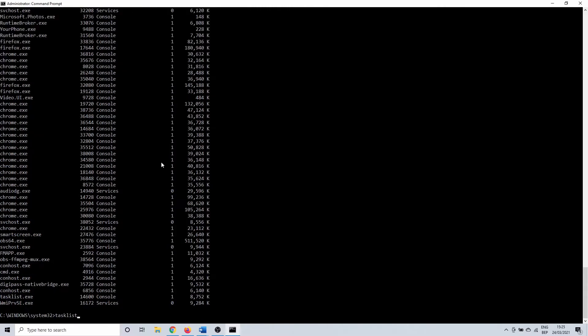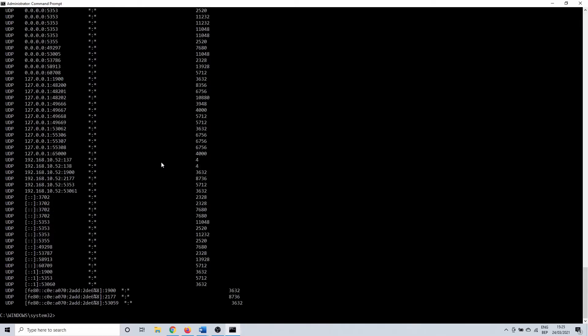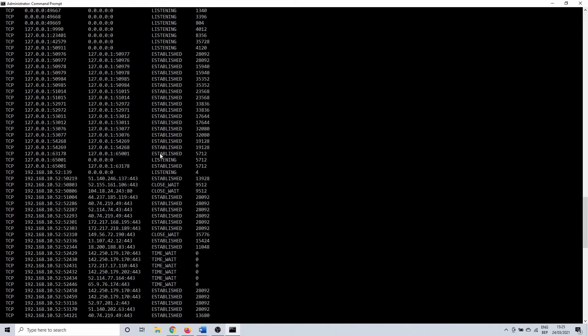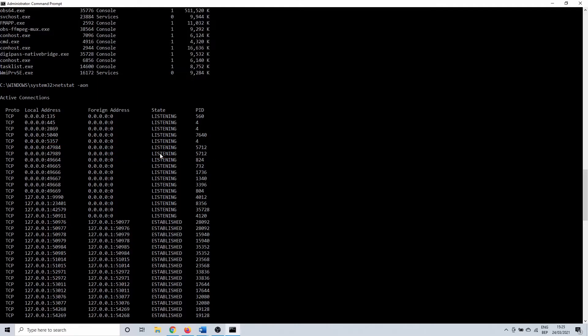Let's grab another port from netstat -aon. But this time we will check the PID in resource monitor. Ports 47984 and 47989 both show that they are in use by PID 5712. We will now switch to the resource monitor.